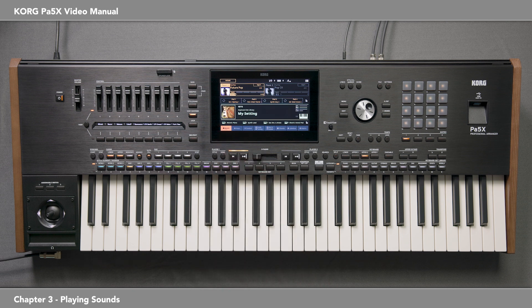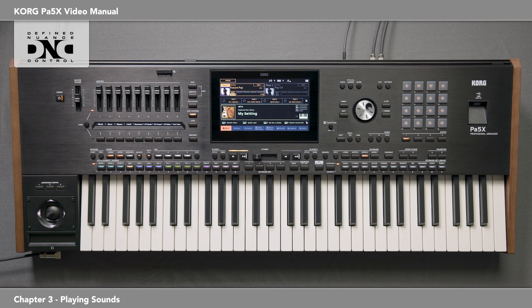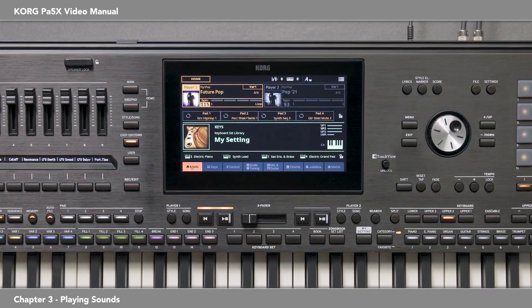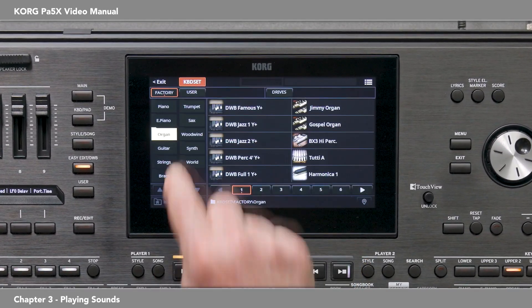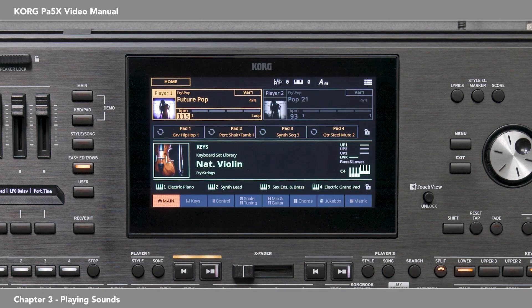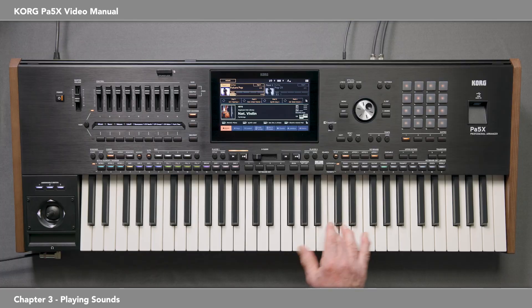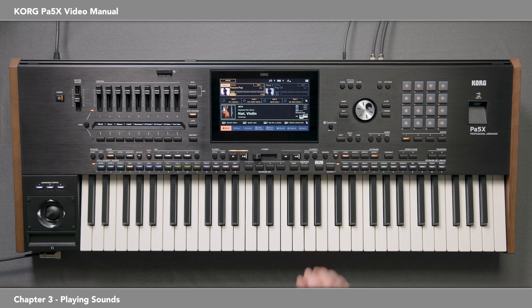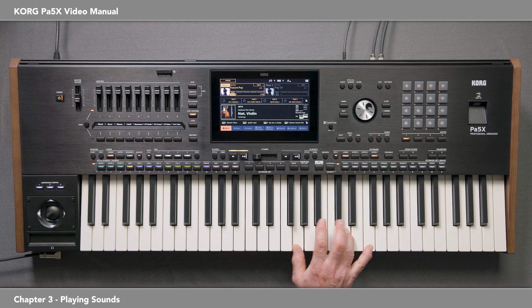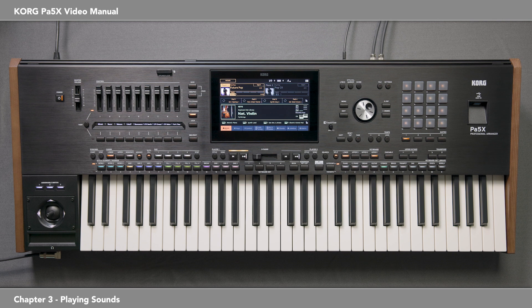The PA5X sounds are easy to control via Korg's DNC, Defined Nuance Control System, allowing the performer to accurately and expressively introduce the most subtle nuances and sound articulations — utilizing the switches, the joystick, the ribbon controller, even how you play the keyboard to bring the sounds to life. For example, natural violin. Notice the natural vibrato. When you play legato, it truly plays legato. Watch what happens when you play notes legato more than a minor 6th range.